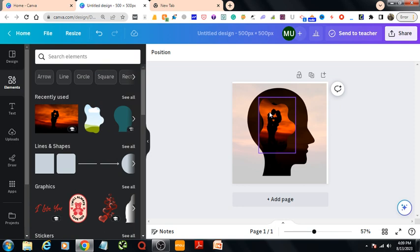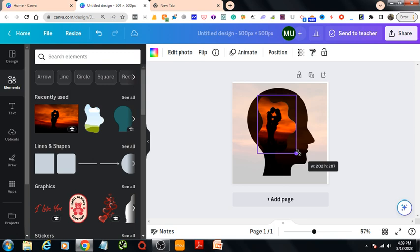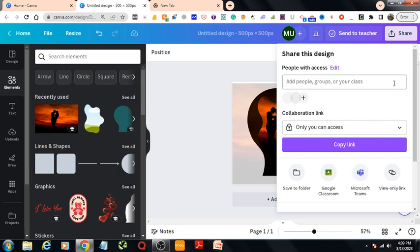You can also adjust this by increasing it or decreasing it in this way. Okay, so this is our double exposure effect and you can now download from here as PNG or JPG. Okay, that's all. So thank you for watching, please subscribe to my channel, thank you.